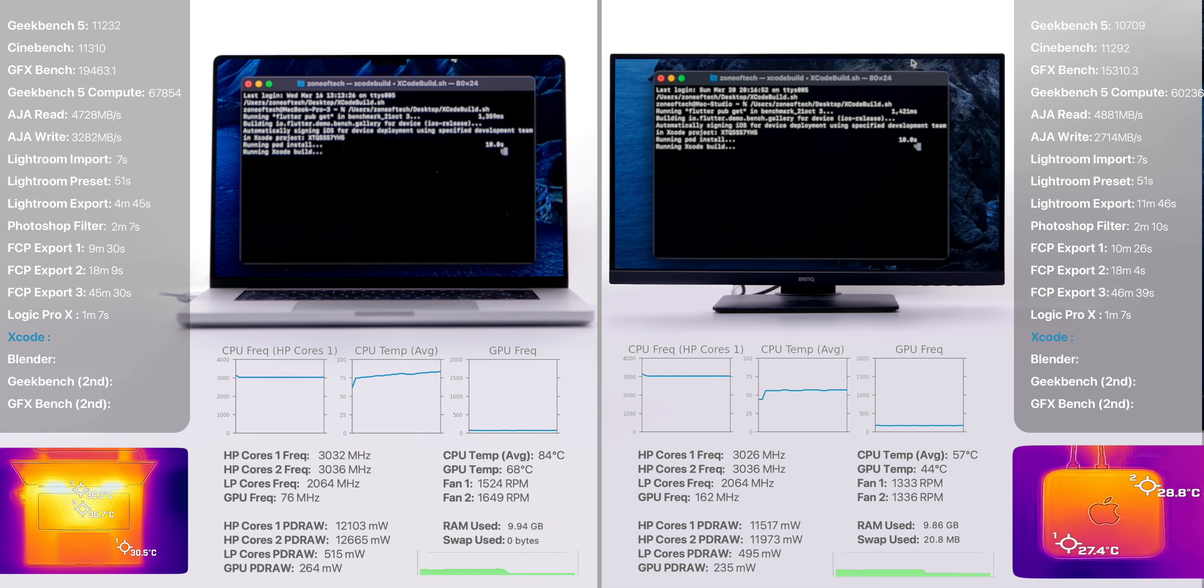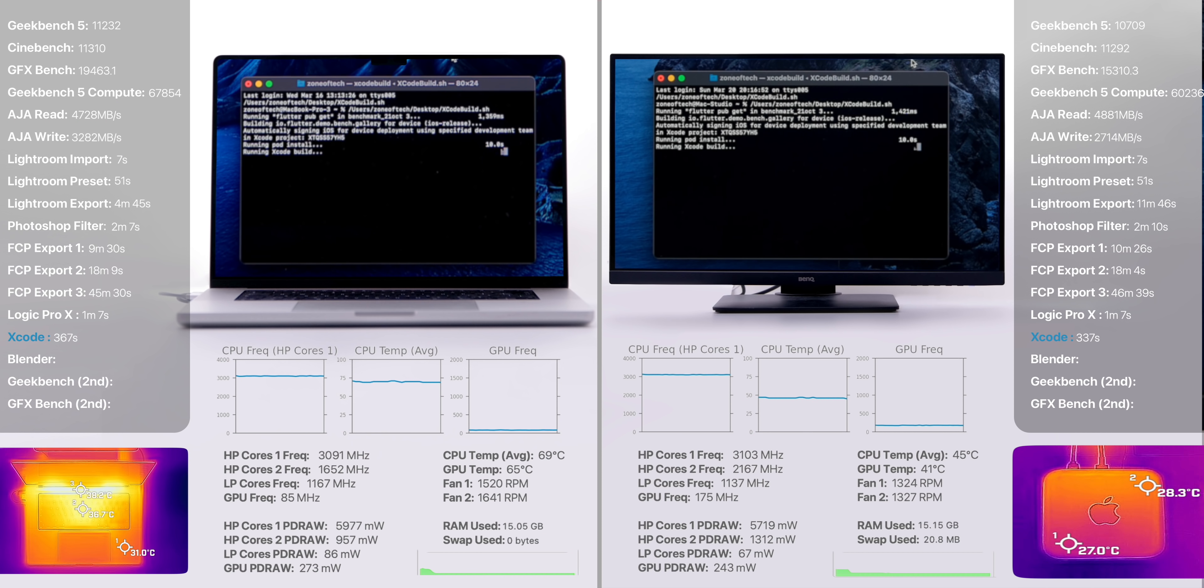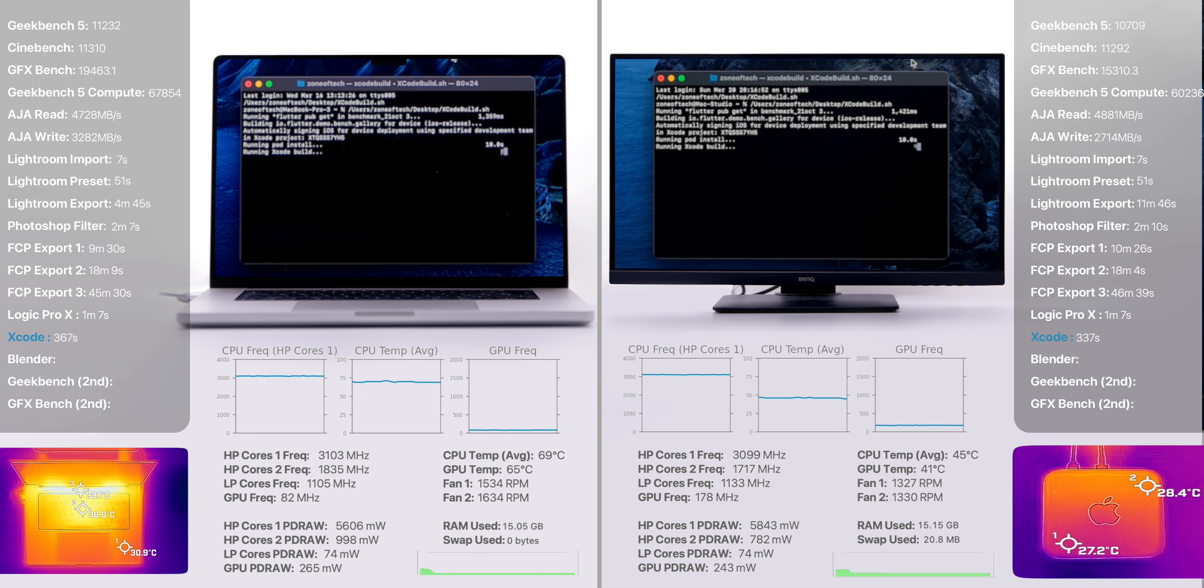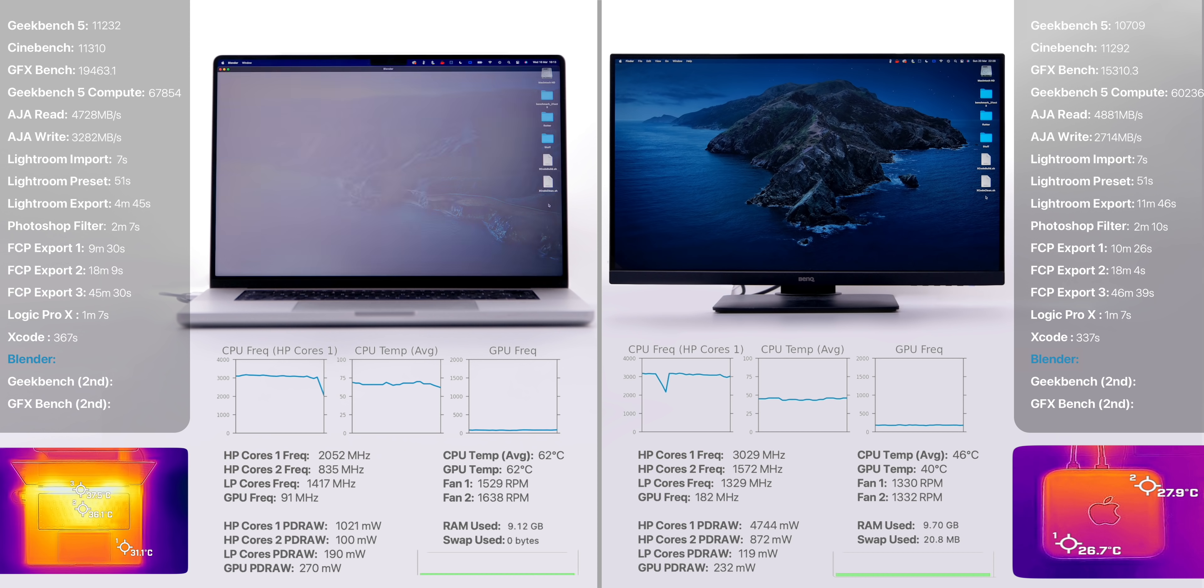We also tested Xcode, where we made our very own stress test project. The Mac Studio was faster by 30 seconds, while also, for the very first time, drawing more power than the MacBook Pro and also keeping a slightly higher clock speed.